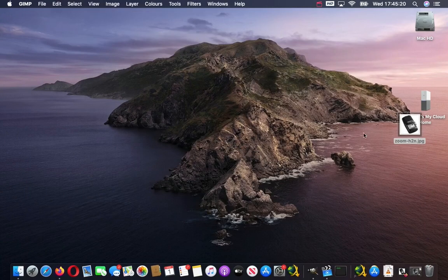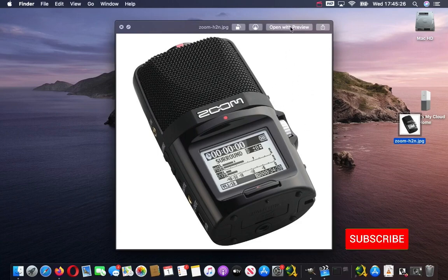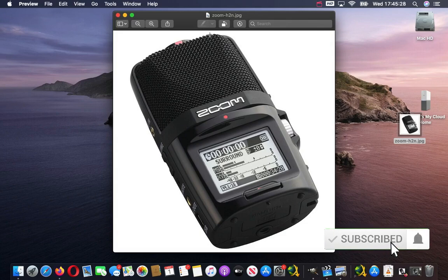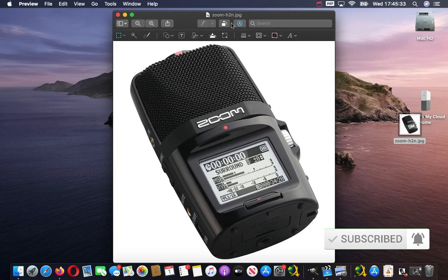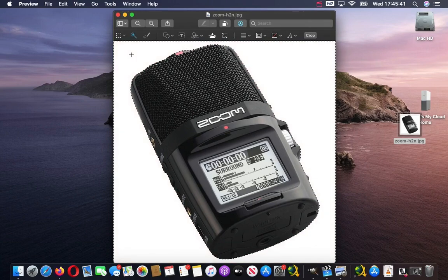We can do it in the Mac Preview app. Here is a Zoom H2n and this is the background I want to remove. I press 'Open with Preview', then press on the markup toolbar icon and click on Instant Alpha. At this point I just click the mouse, drag it, then let go — and there we go, you can see there are marching ants going around the selection. Now all I do on the keyboard is press Delete.